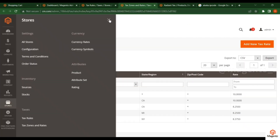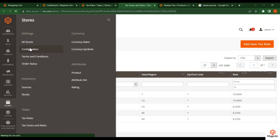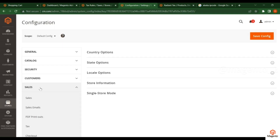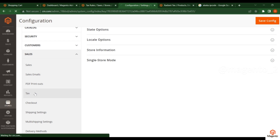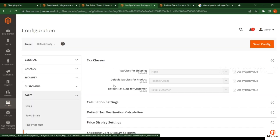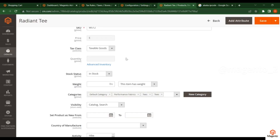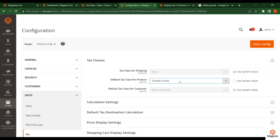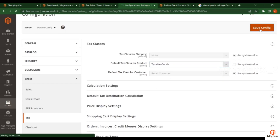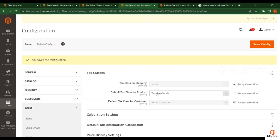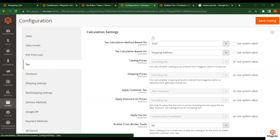For further configurations, go to Admin, then Stores, then Configuration. Click on Sales and then Tax. You will see different types of tax classes available. For the product, you have to select 'Taxable Goods' — the same class you set on the product. Click 'Save Configuration'. By default it is already set to 'Taxable Goods'.